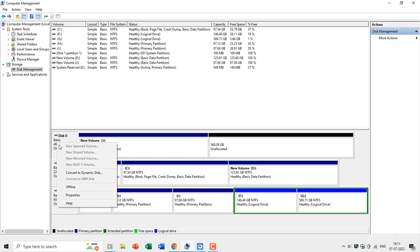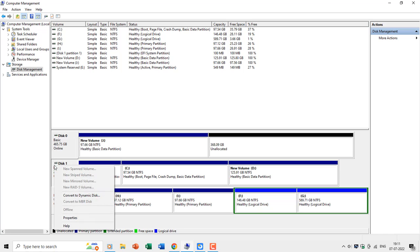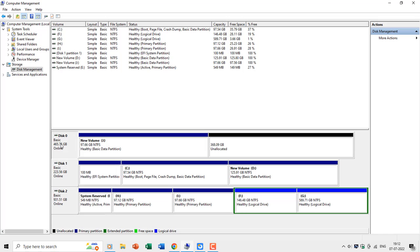And you cannot also convert a disk back to MBR from GPT without deleting the previous partitions. As you can see that the convert to MBR disk option is disabled on both disk 0 and disk 1, as both these disks are of basic GPT style.